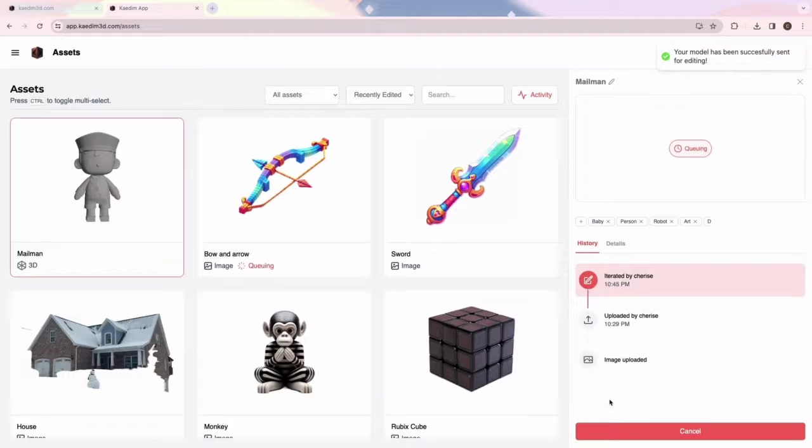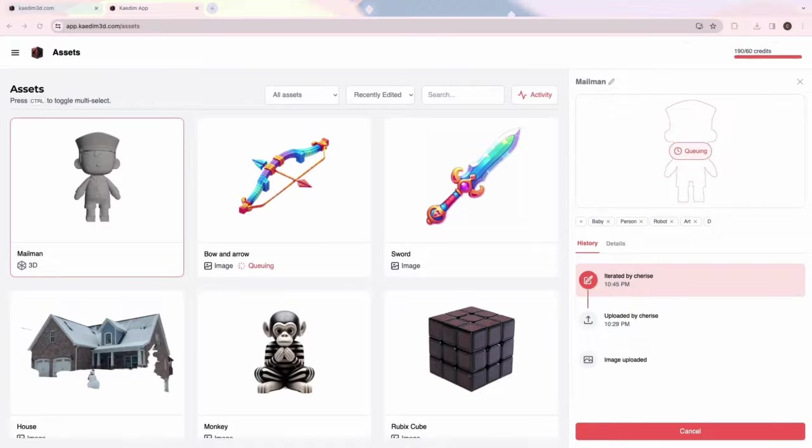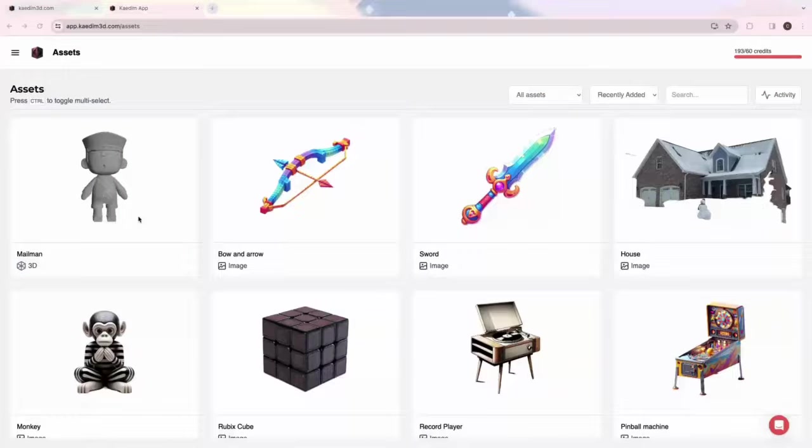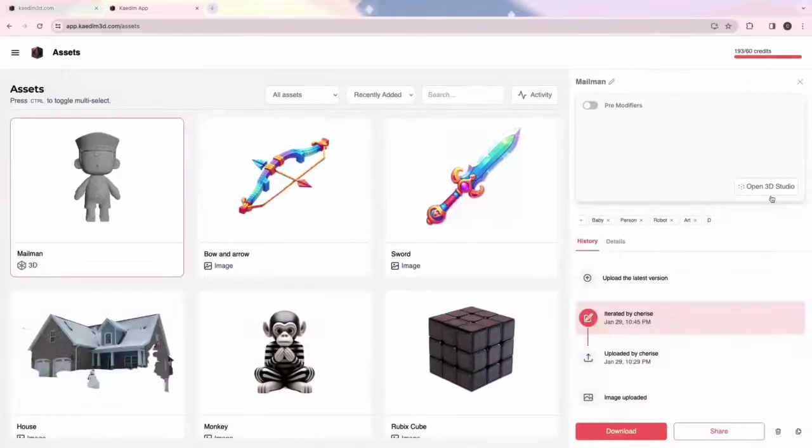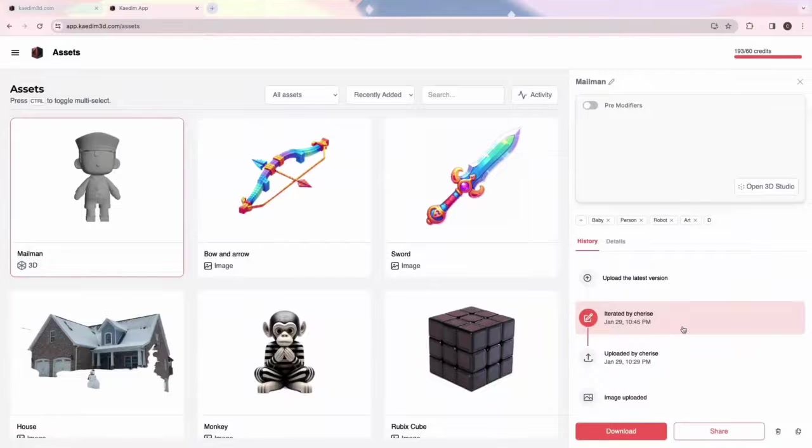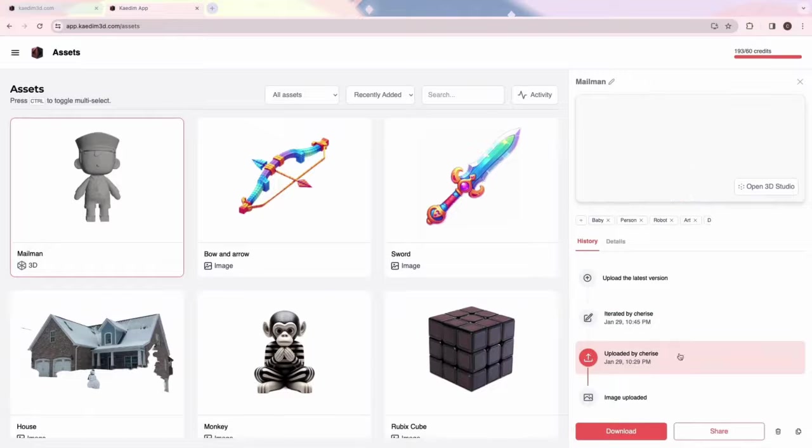Once the iteration has finished generating, you'll see in the card view that a new version has been created. Let's take a look.